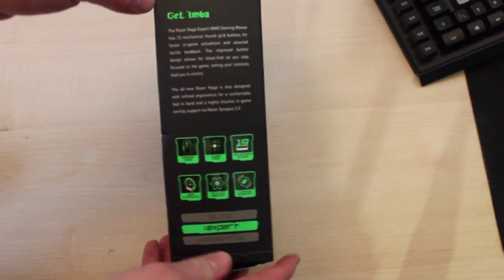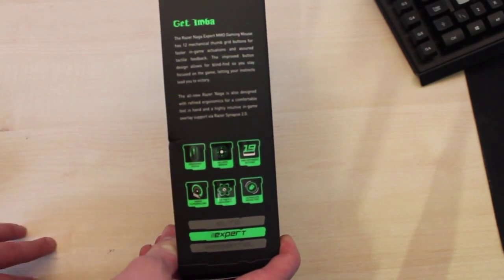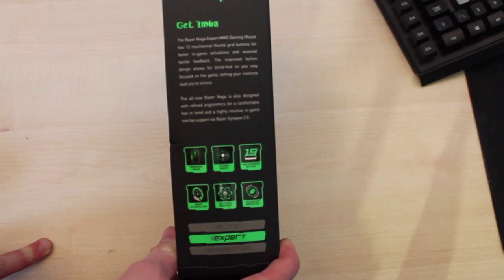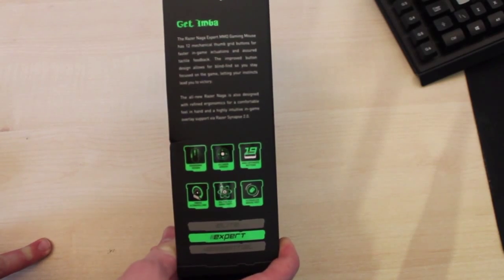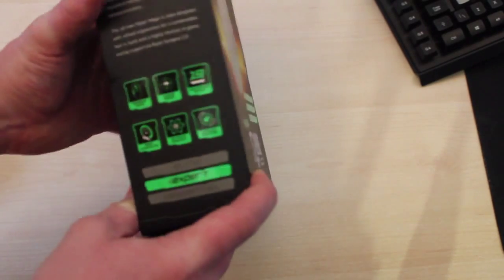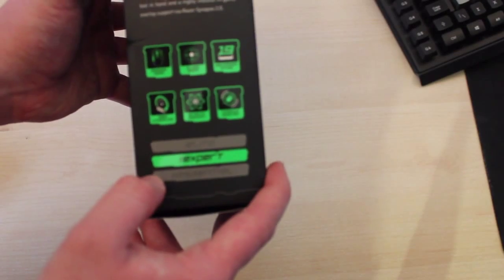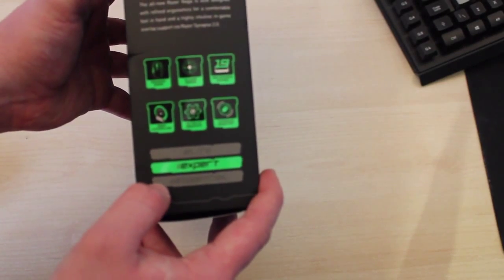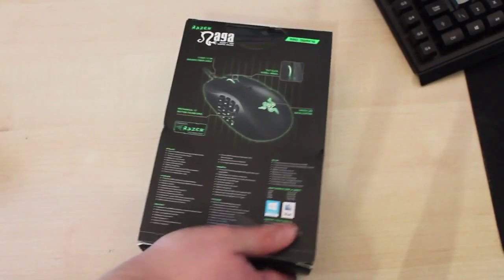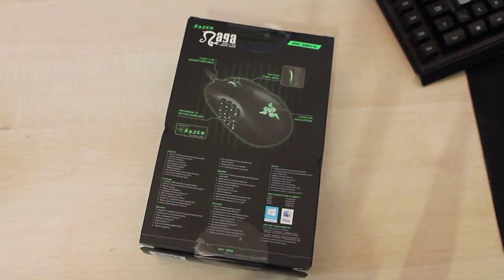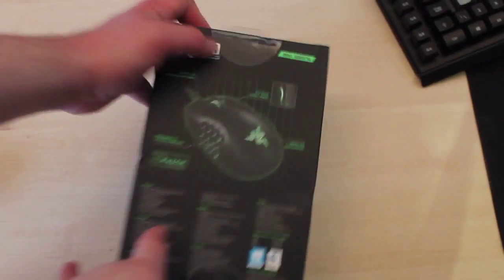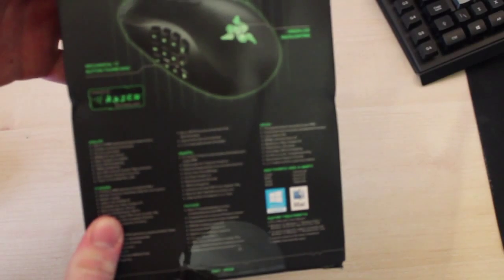On the side it has ergonomic design, 4G laser sensors, MMO optimized buttons, thousand ultra polling, on the fly sensitivity, and it's from the expert range.